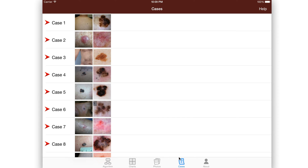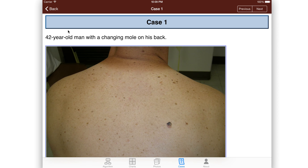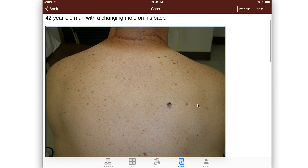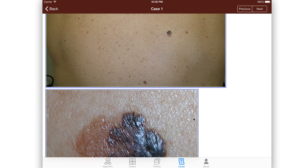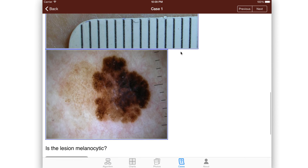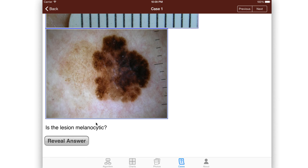For learning, the cases are fabulous. So let's say we do case one. It starts off showing us a picture of a man's back with a changing mole. We get the close-up of the mole, and then we see the dermoscopy picture. Based on this dermoscopy picture, we have to decide: is this melanocytic? If you see the negative network here, and the other network here, or some of the streaks out here, your answer would be yes, it's melanocytic.